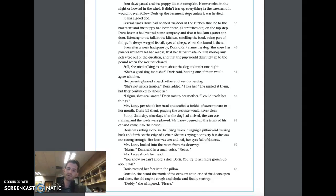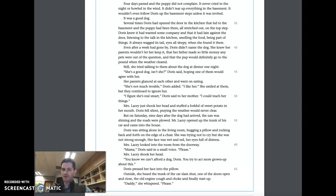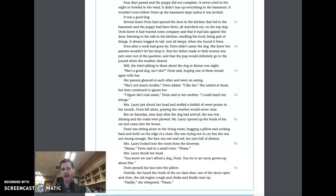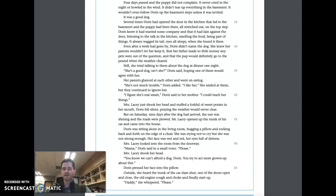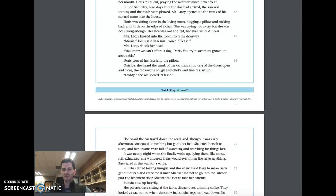'Mama,' Doris said in a small voice, 'please.' Mrs. Lacy shook her head. 'You know we can't afford a dog, Doris. You try to act more grown up about this.' Doris pressed her face into the pillow. Outside, she heard the trunk of the car slam shut. One of the doors opened and closed. The old engine coughed and choked and finally started up. 'Daddy,' she whispered, 'please.'